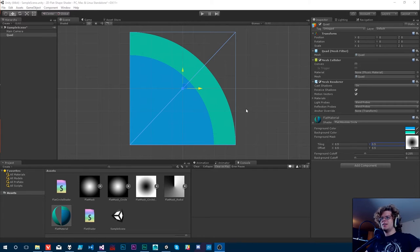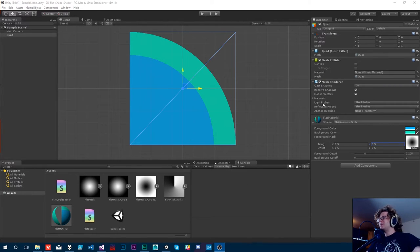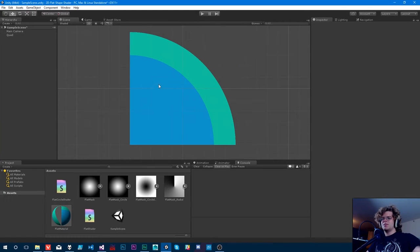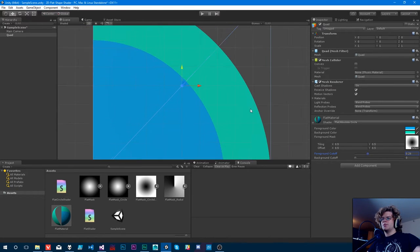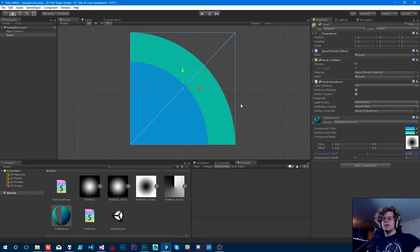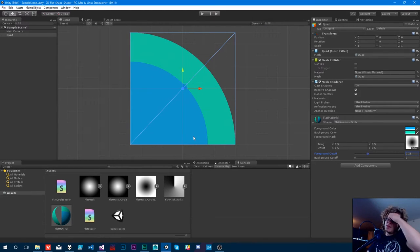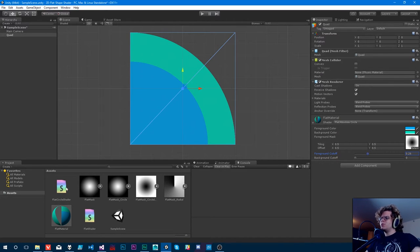Hello Internet, welcome back. We're continuing right off where we left off last time with our flat shader. I'm recording these back to back so we can just pick things right up. What we just finished doing is creating this cool little flat circle with perfect precision. Next, we're going to run a sine wave through it, and then work with that to make some fun shapes.